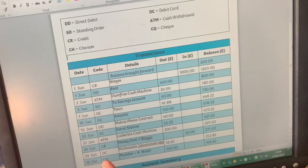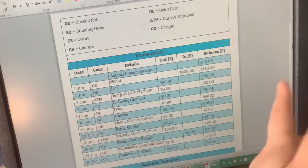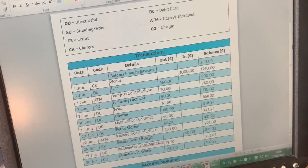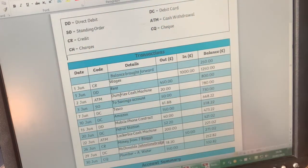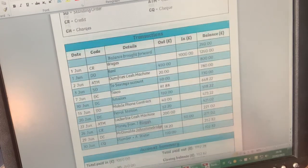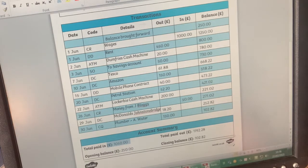Finally, we've got a cheque. We talked about those in our ways to pay - they're not used very often but sometimes they are, generally to pay somebody for a service. In this case it was for a plumber, and you paid him £150 for whatever he did for you. So that covers all the different payments that have gone in and out of your account for that one month. At the bottom we've got our summary - total paid in, opening balance, total paid out, and closing balance.